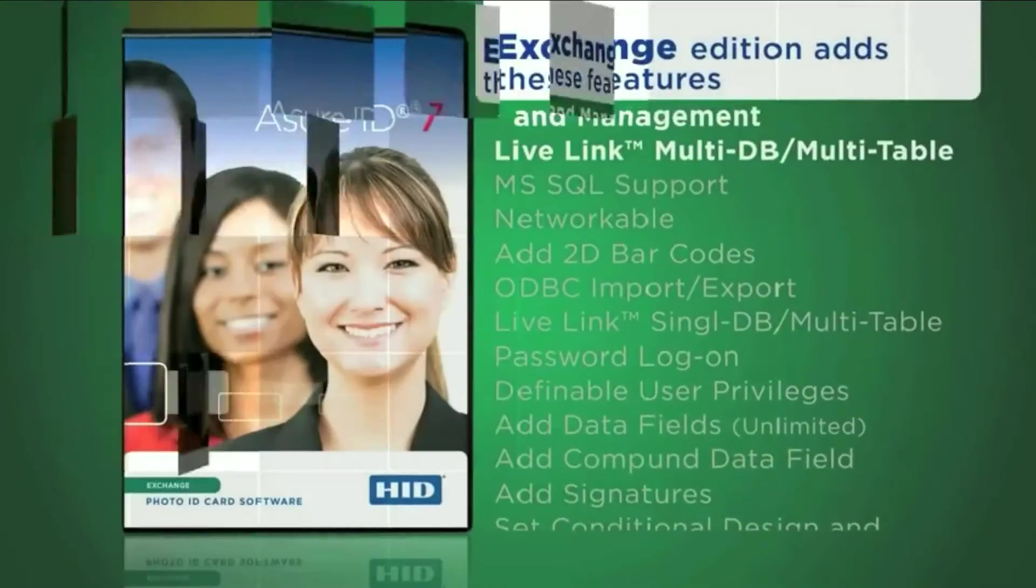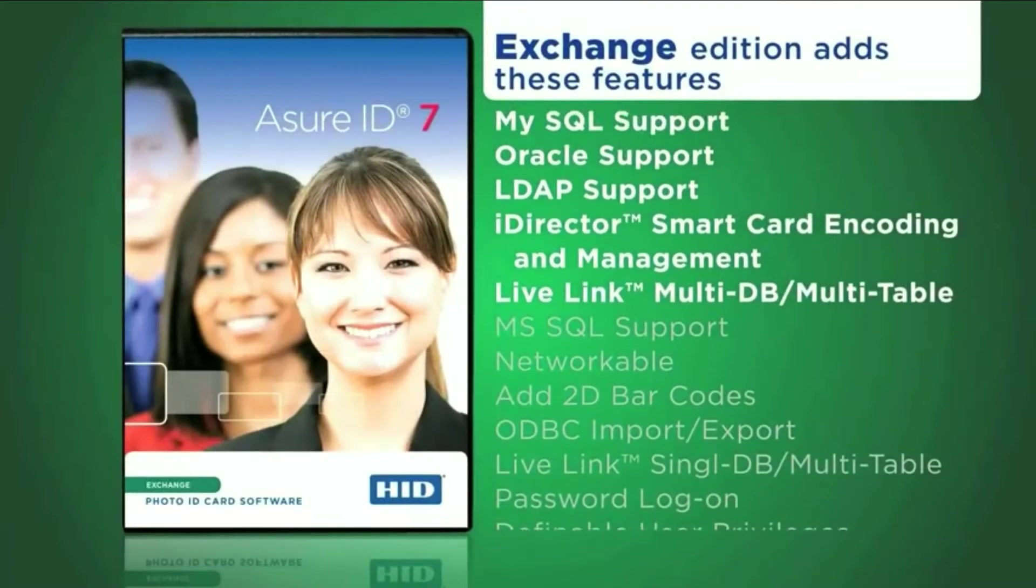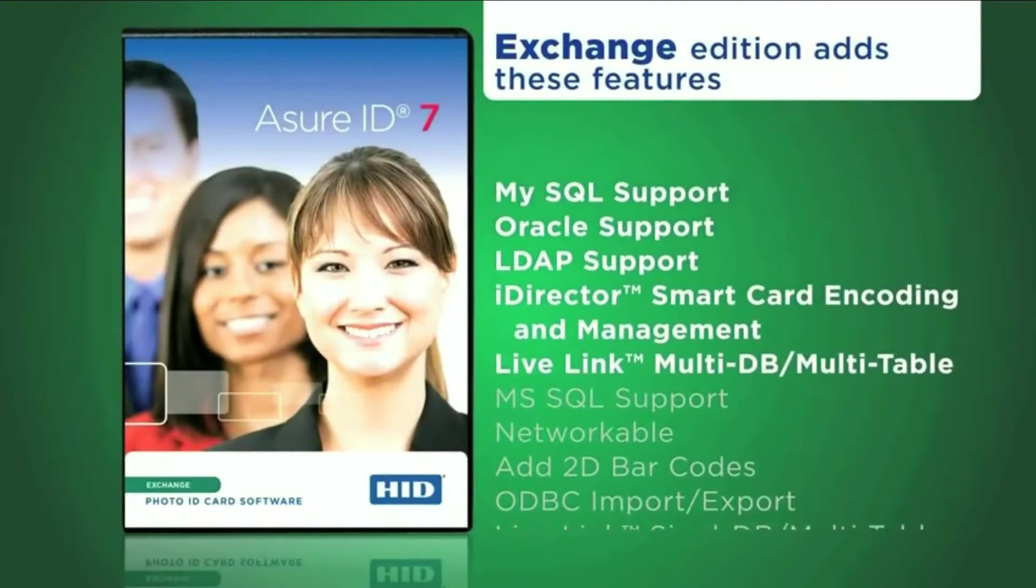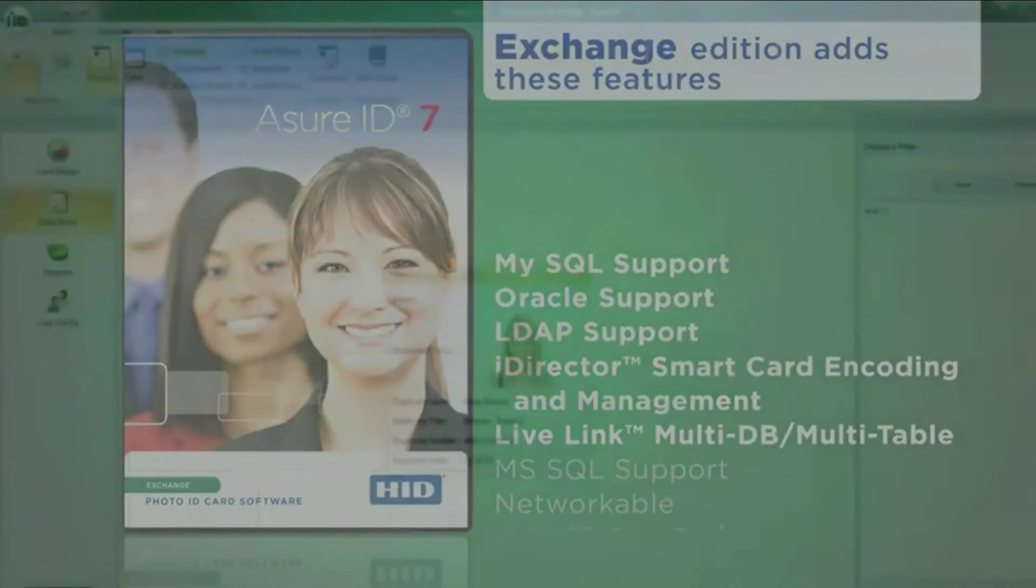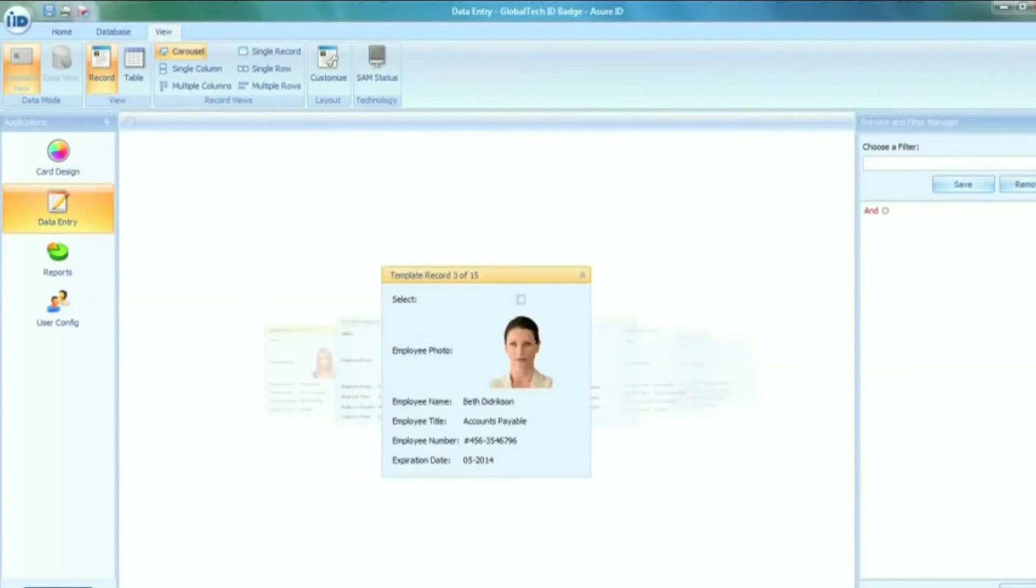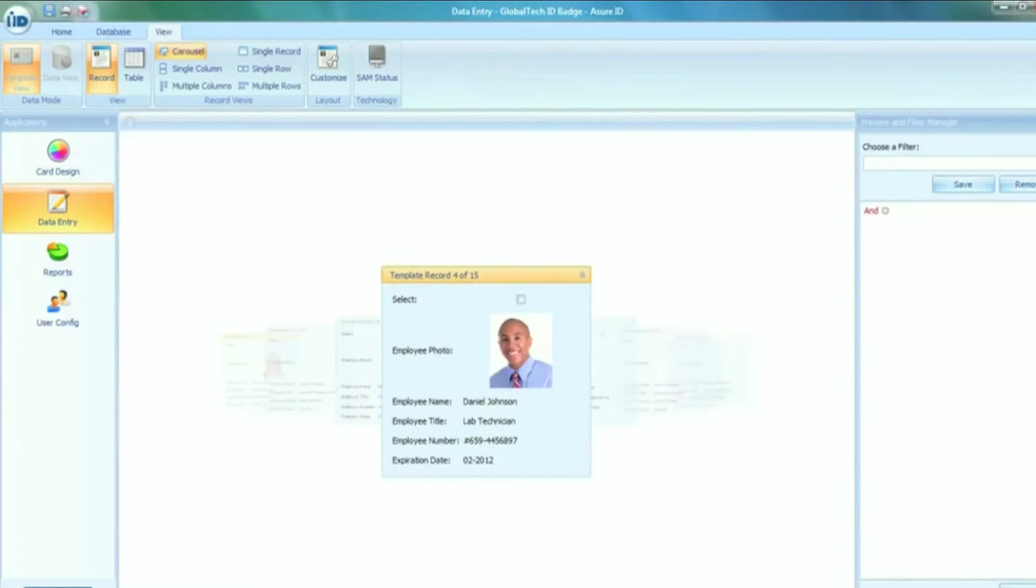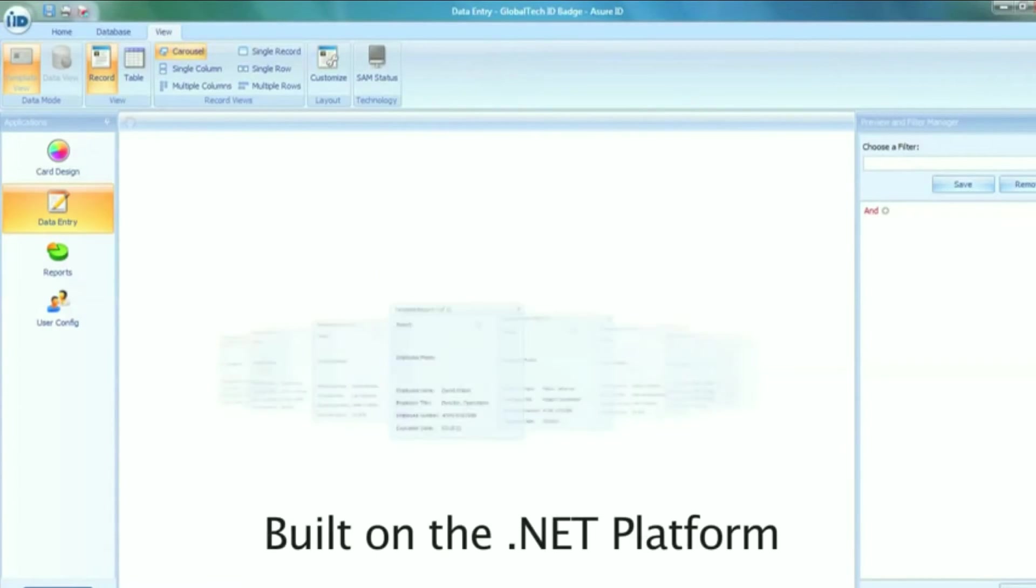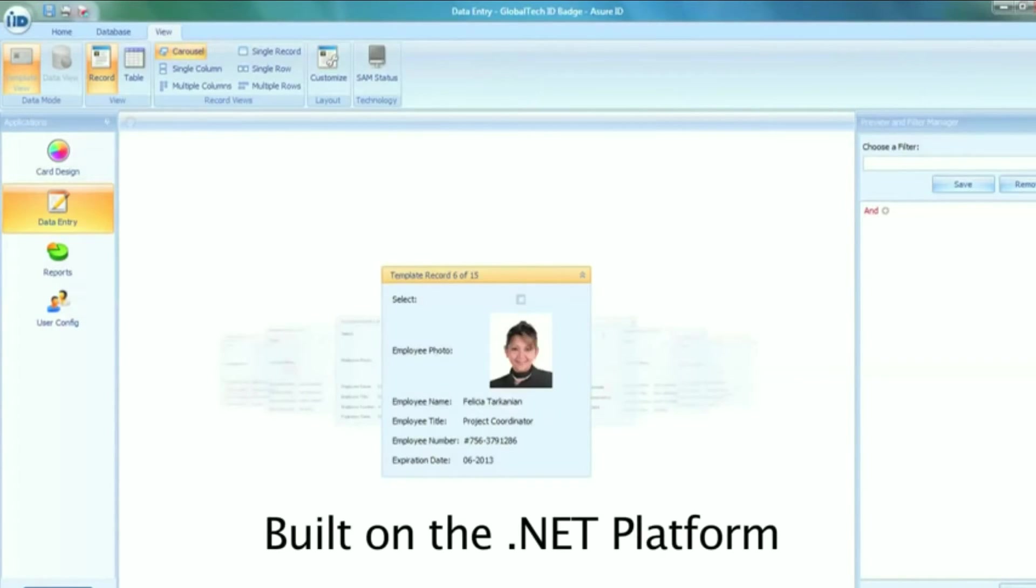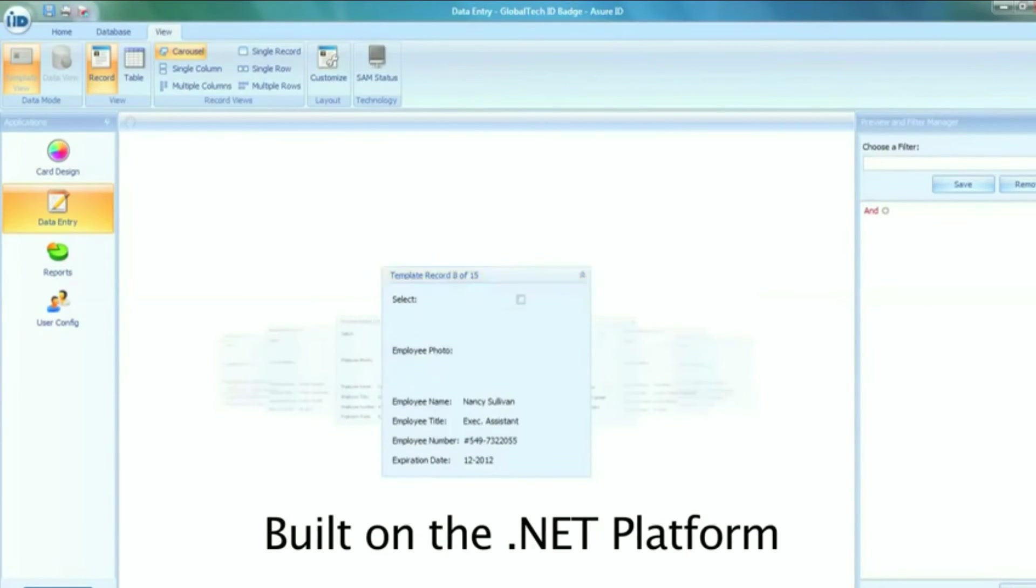Assure ID7 gives you a highly productive interface, simplified database connectivity, customizable data entry, and much more. This is the third generation of the ID software platform from HID, and it's built on the .NET platform for incredible stability.